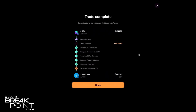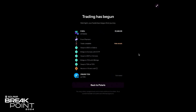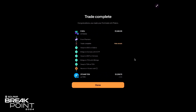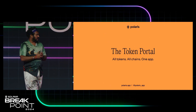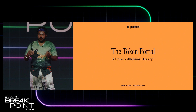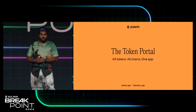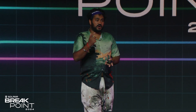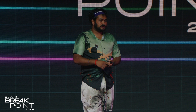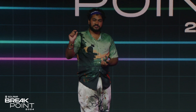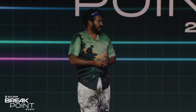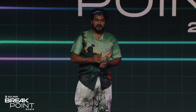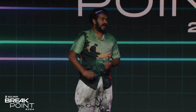You'll end up with TON in your Polaris Vault. That's Polaris — your token portal — a place where you'll be able to trade all tokens across all chains in one app. If you want early access, go to Polaris.app to sign up, or follow us on Twitter at Polarisapp. Thank you.